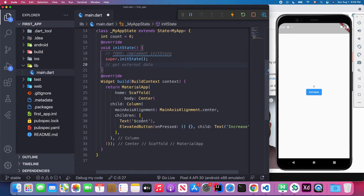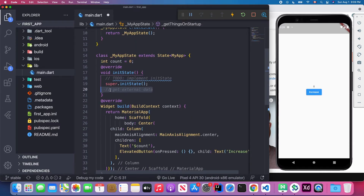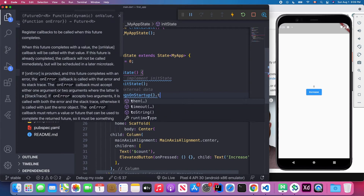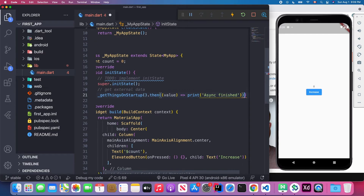Underneath super.initState() we can fetch external data, such as calling an API backend. Below that I'll create another method called getThingsOnSetup which returns a Future. We can write our async code there, and after it completes successfully, we call then() and log something like 'asynchronous code finished'.